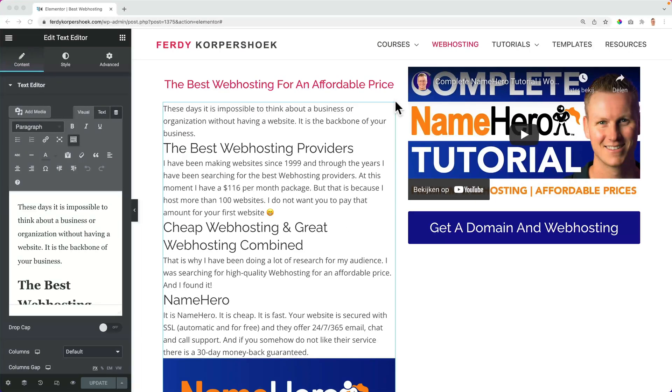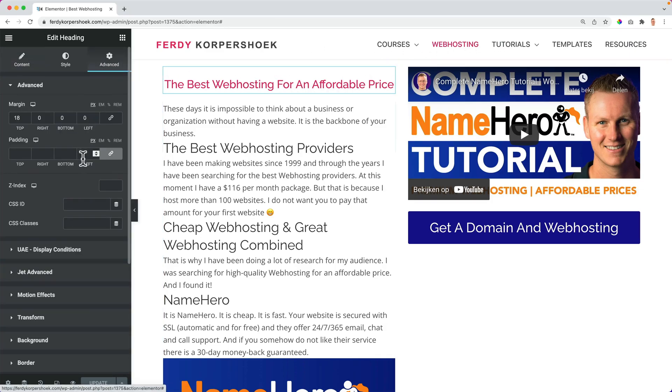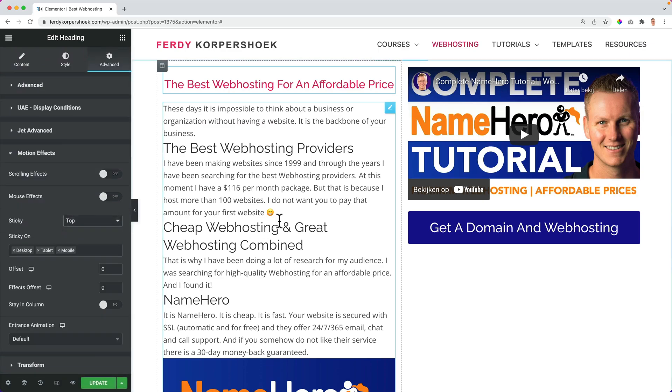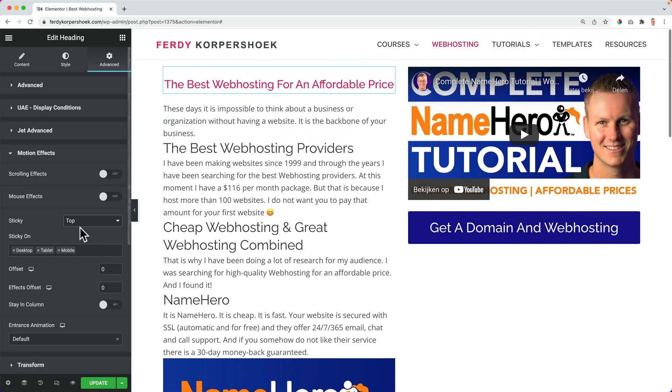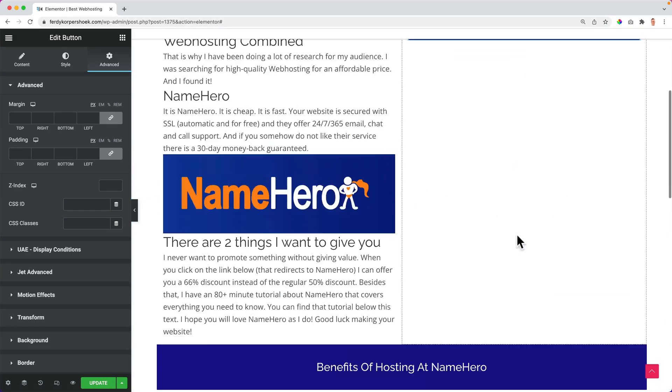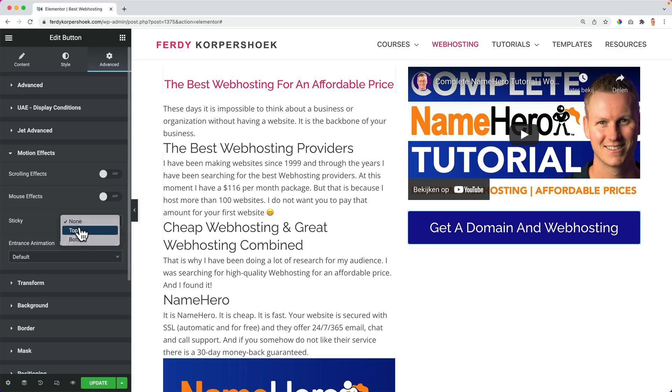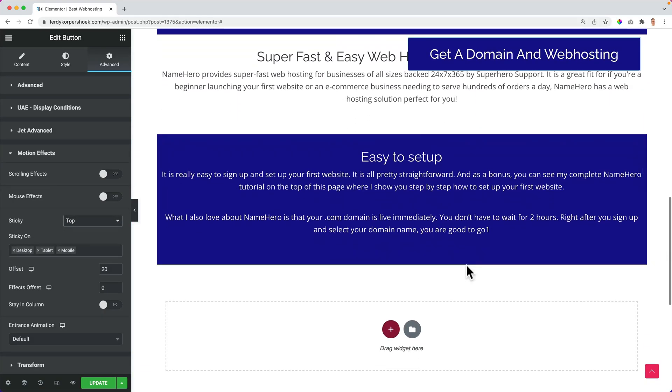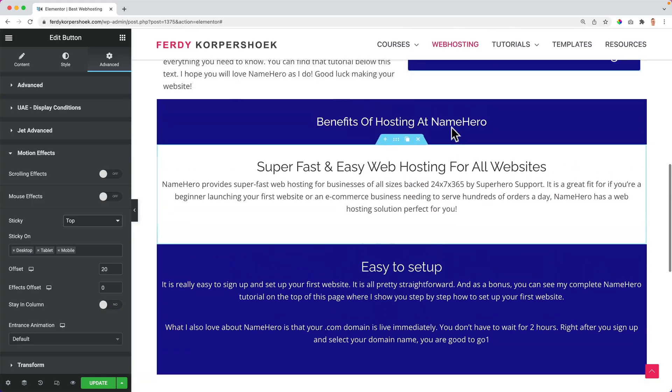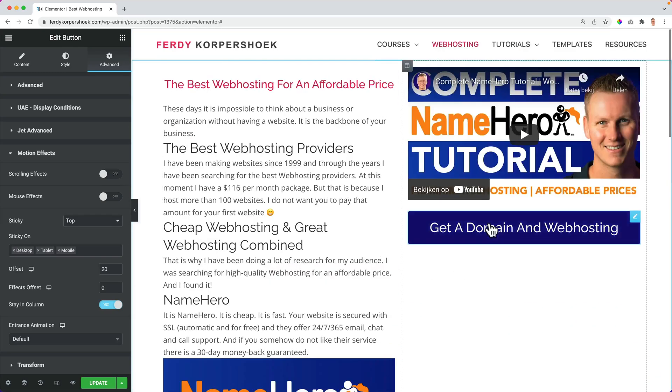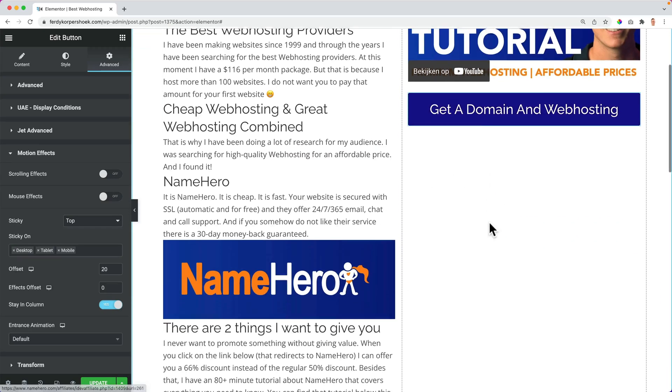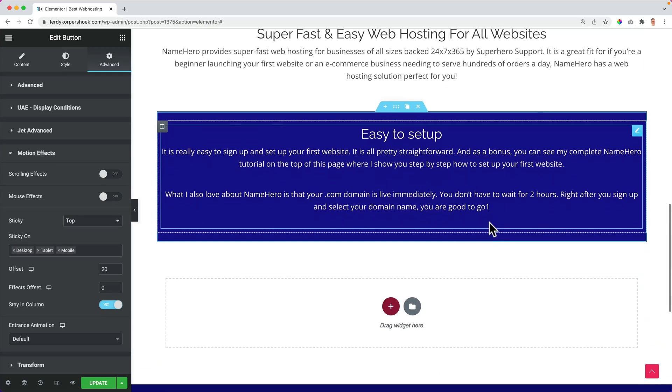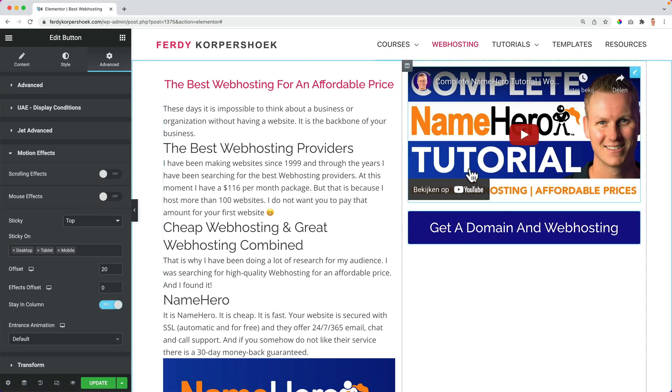In Elementor Pro, you can make anything sticky. You can make the header sticky element over here. So if I click over here, advanced motion effects, I can make this sticky at the top or at the bottom. So now it will stick with us. To give you a better example, over here I have this button, get a domain and web hosting right now. Nothing happens, but I can make it sticky over here at motion effects. Make it sticky at the top and it will stick with us, but it goes over the other areas. If I don't want that really easy, stay in column. So now if I scroll down, it sticks until the end of the column and you can do this with any element in the website.